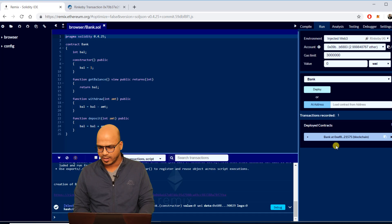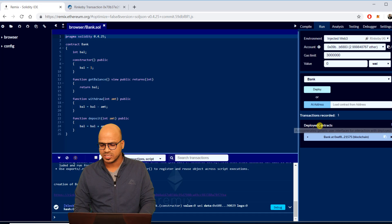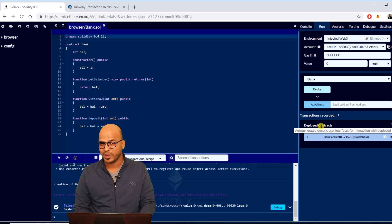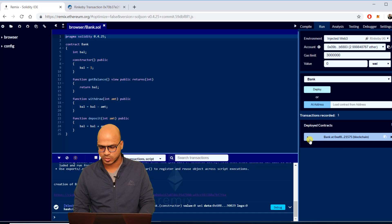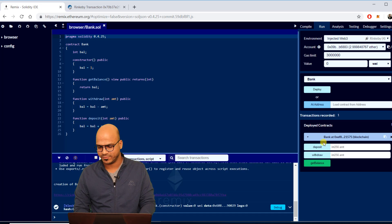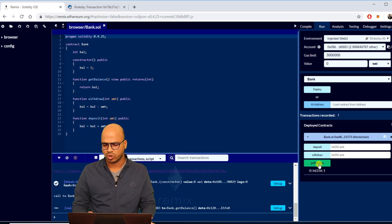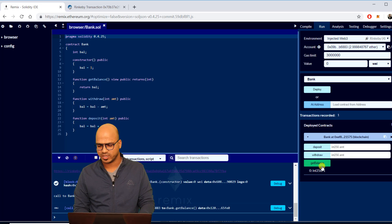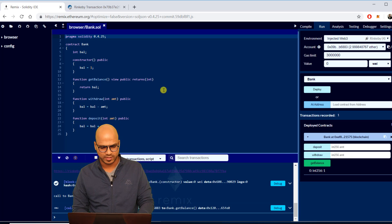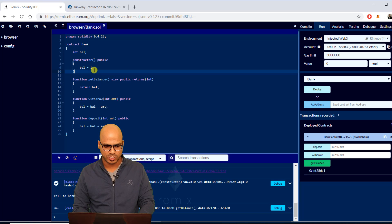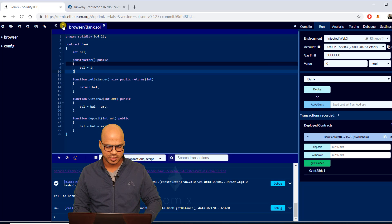Let's go back to Remix and you can see it is deployed. So this is your deployed contract. Let's go back here and we can perform operations. Get balance will not charge you anything.